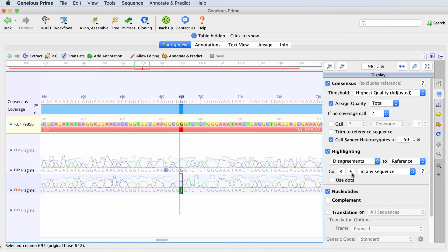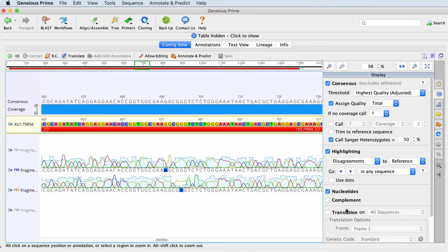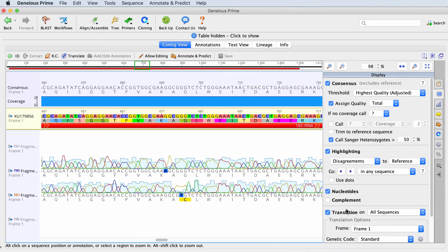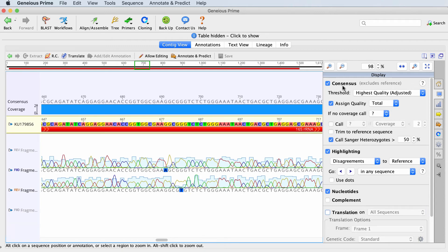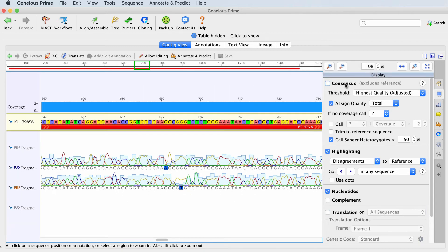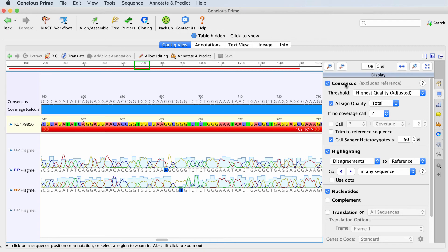You can also turn on translation from the display tab, and highlighting will be applied to that translation. The consensus sequence is at the top of the contig, and this is the consensus of the chromatograms only. It does not include the reference sequence.